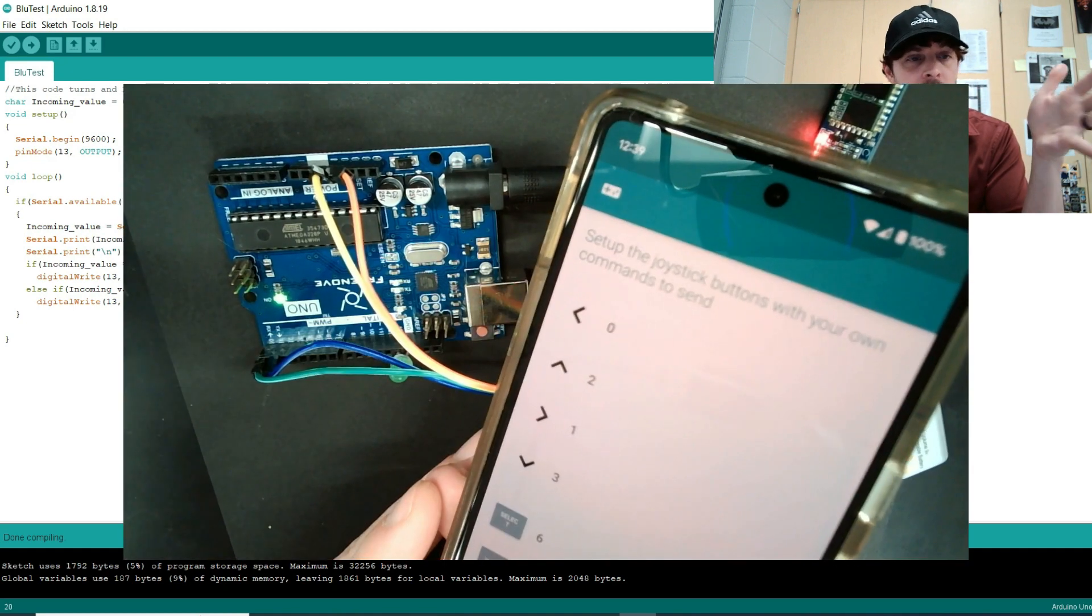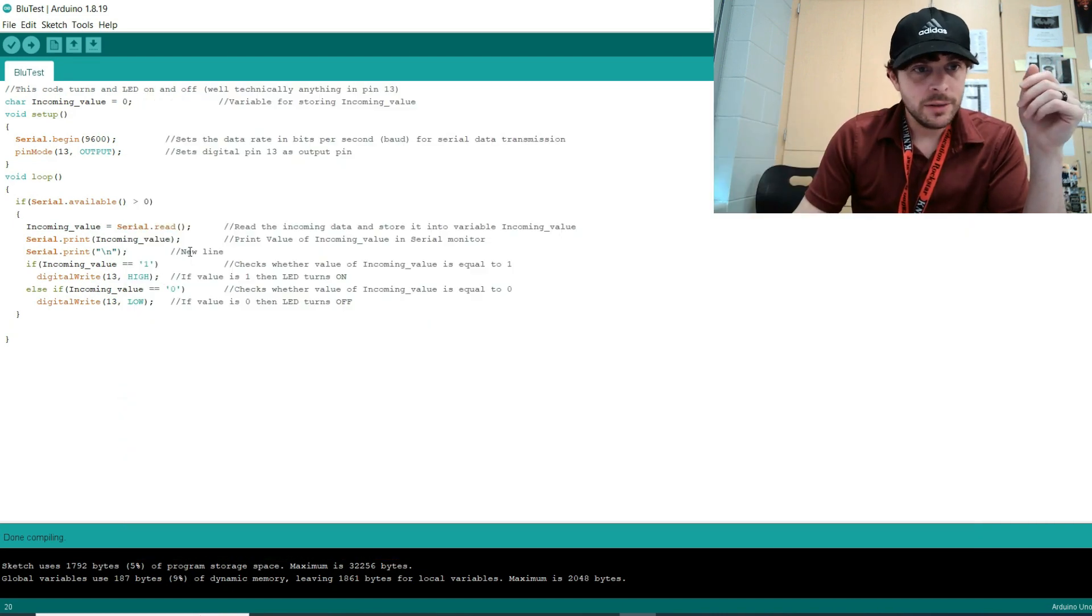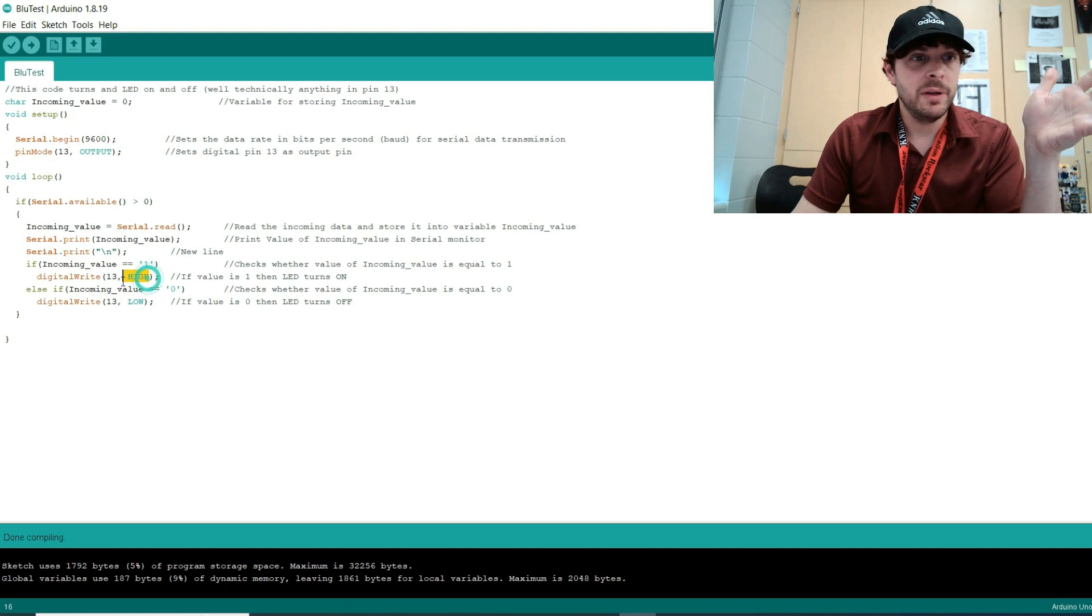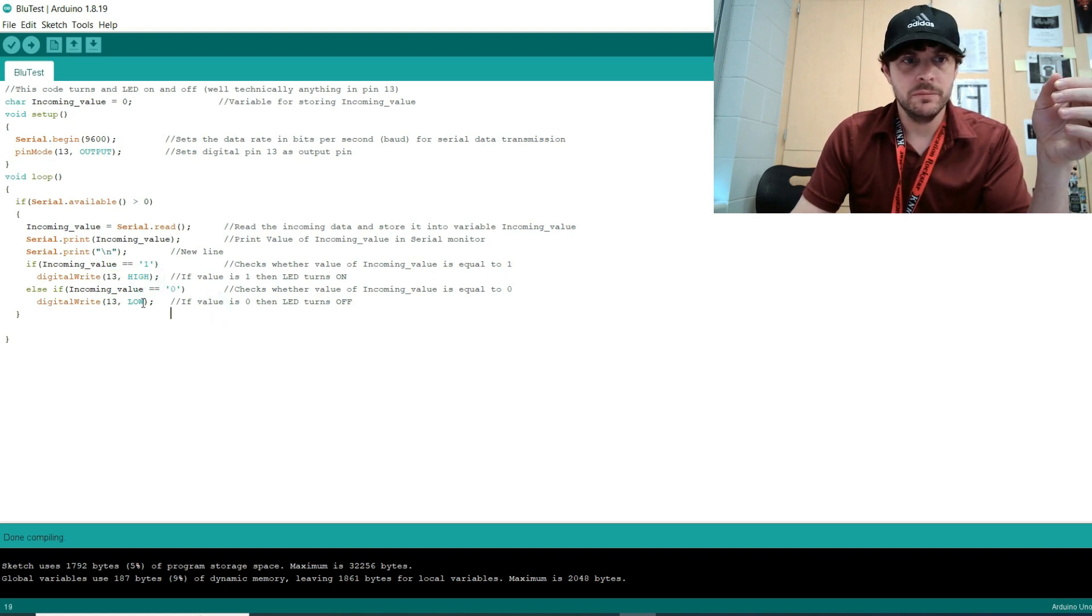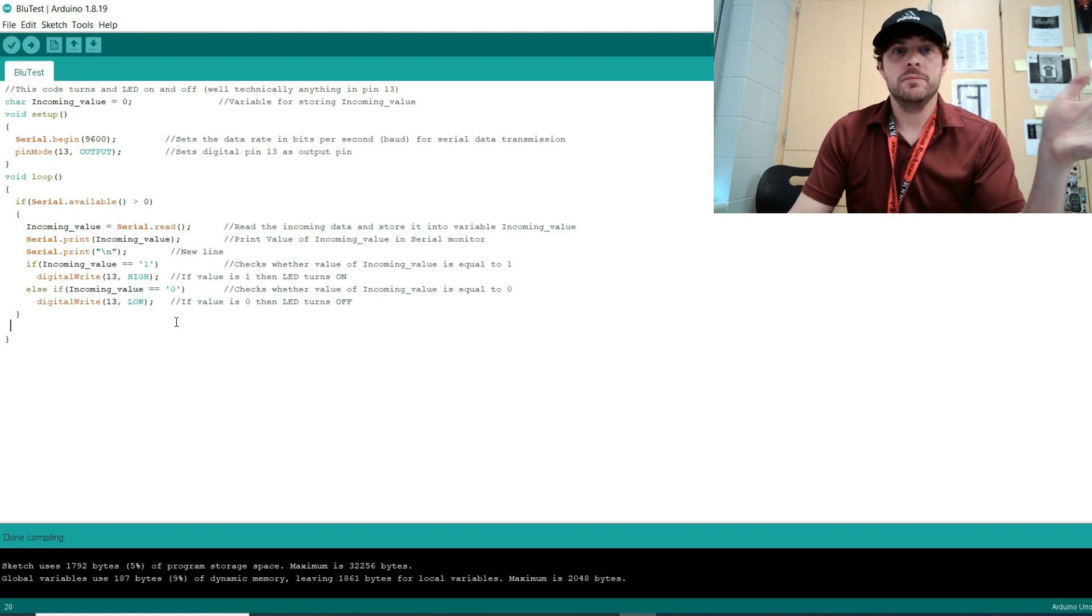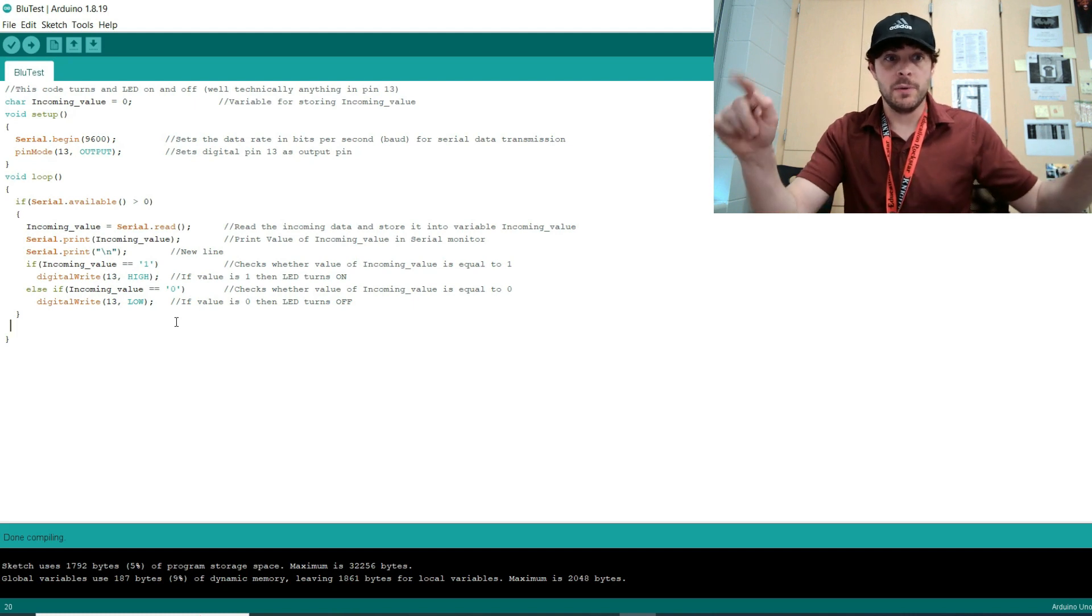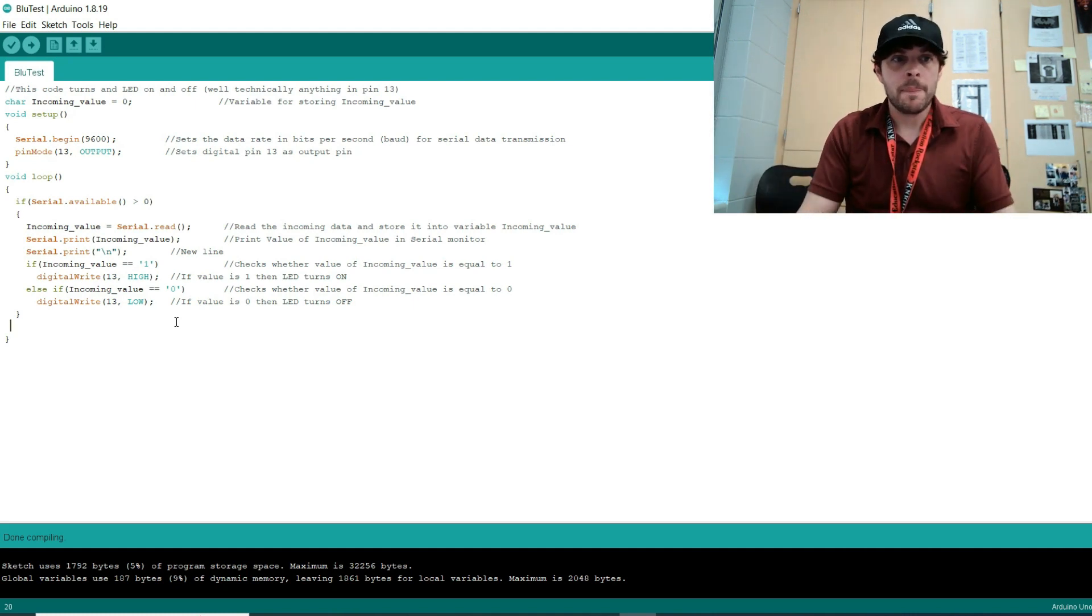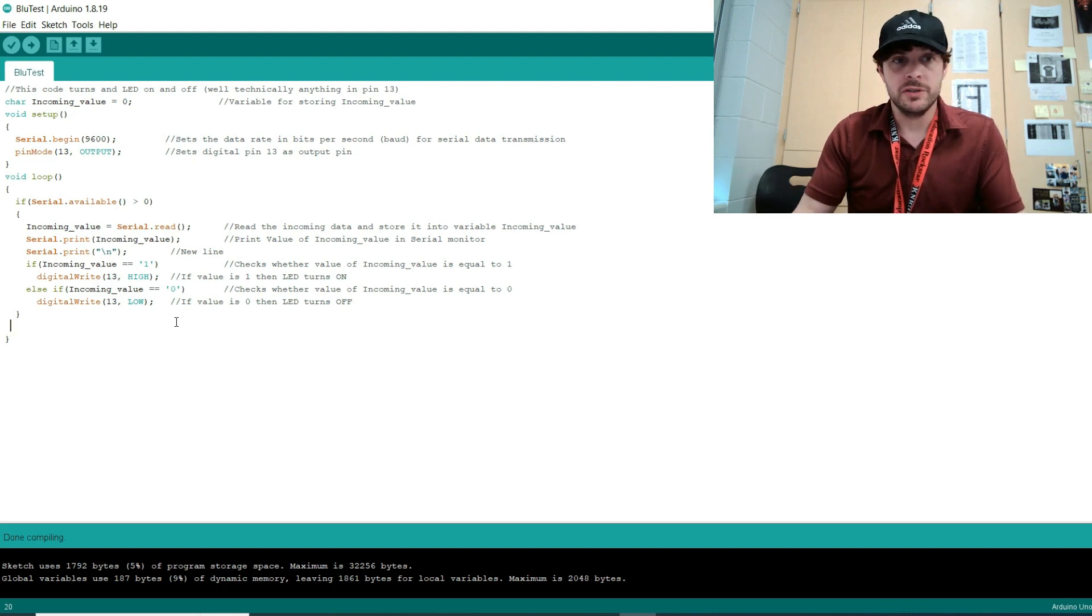And that value is either going to be a one or zero based on the app. You can change it to whatever you want. But one, zero for me. And when it's one, it's going to turn pin 13 high, which is on. And when it's zero, it's going to turn pin 13 low, which is off. And that's it. So basically, Arduino is just going to be looking for ones and zeros that we're going to be sending via the app. And when it gets to one or zero, it's going to do something, which is just turning the LED on and off.